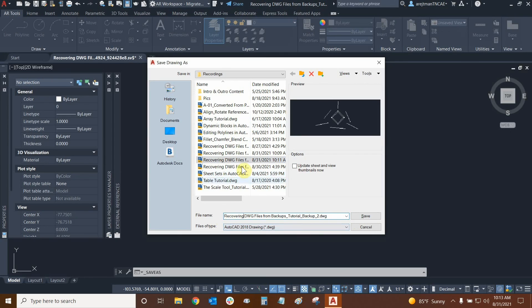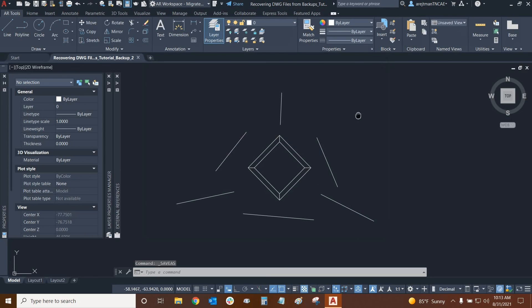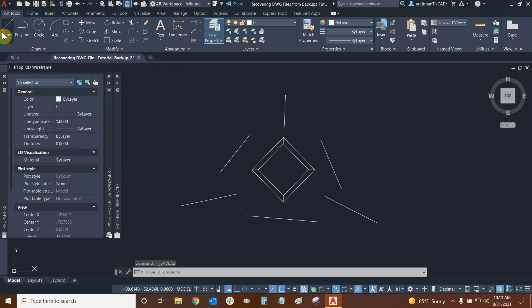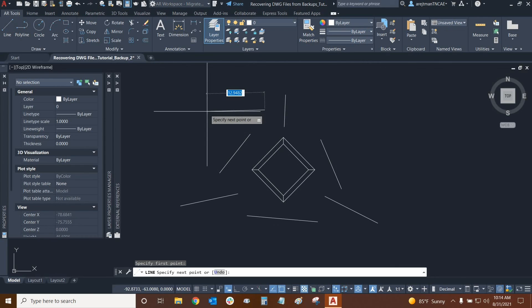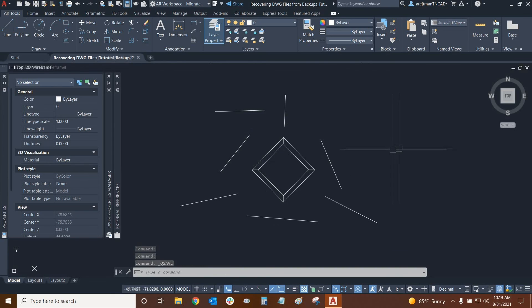So now we're just going to click on save and perfect. Now we've got it. Everything is as it should be. We have recovered our drawing and that's how the drawing recovery manager works.